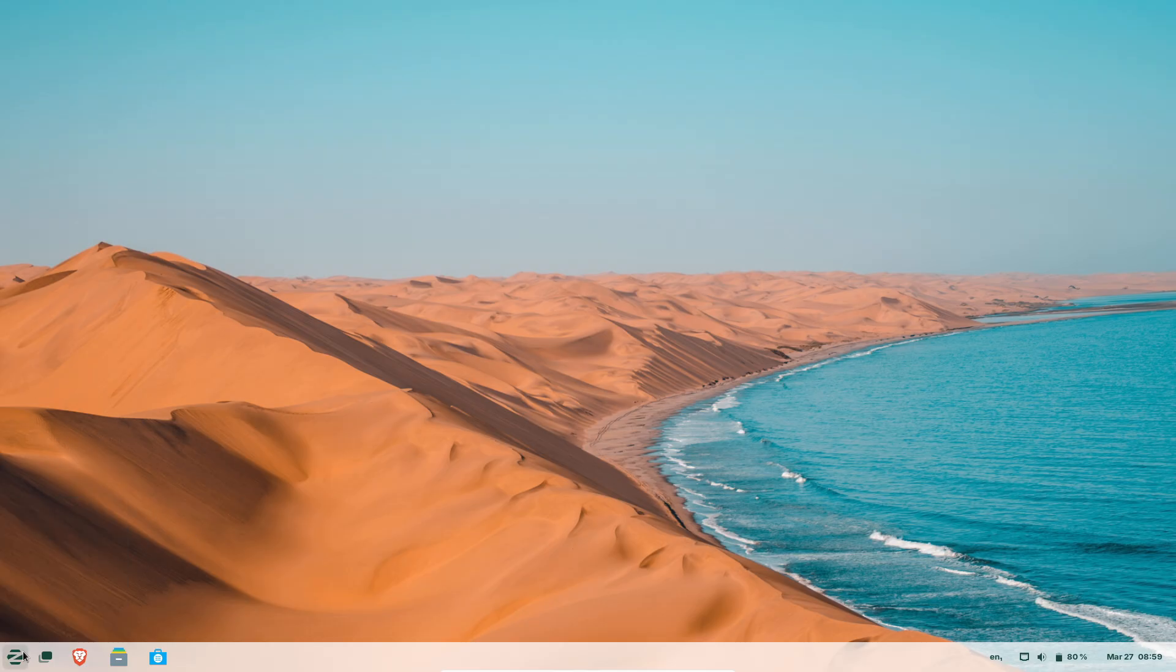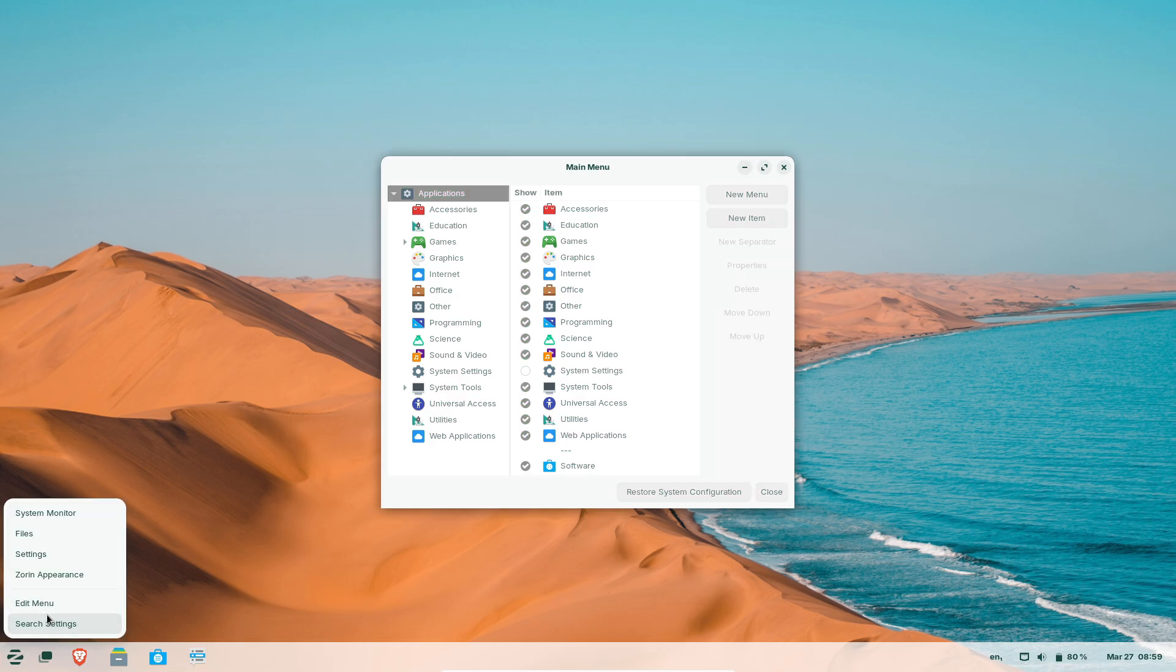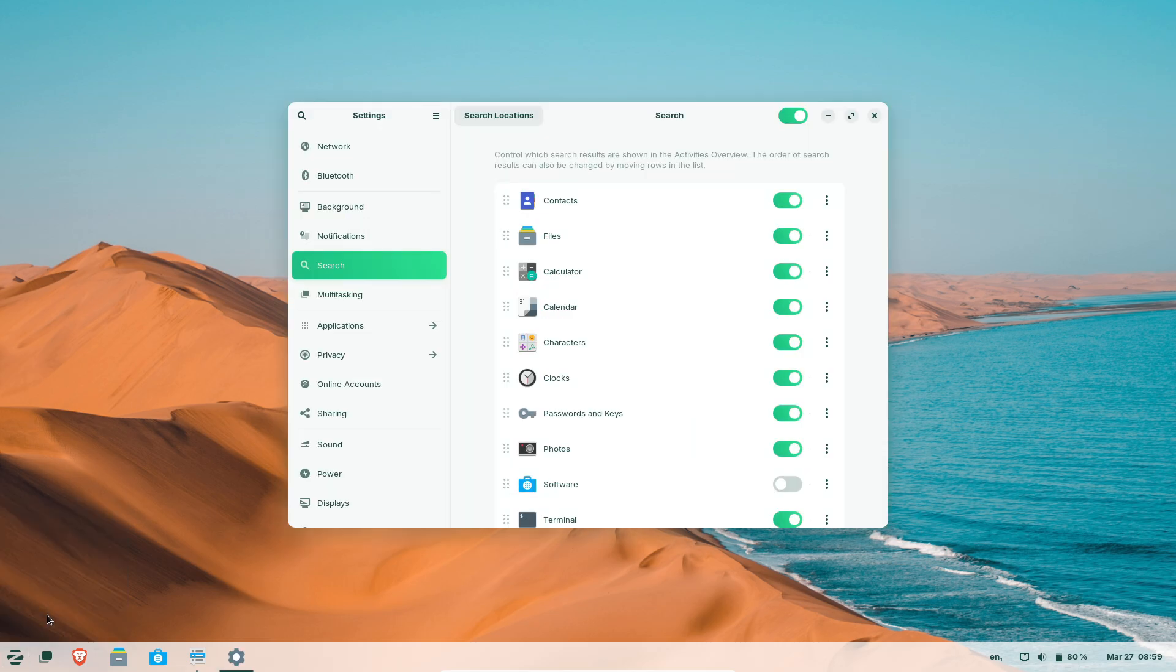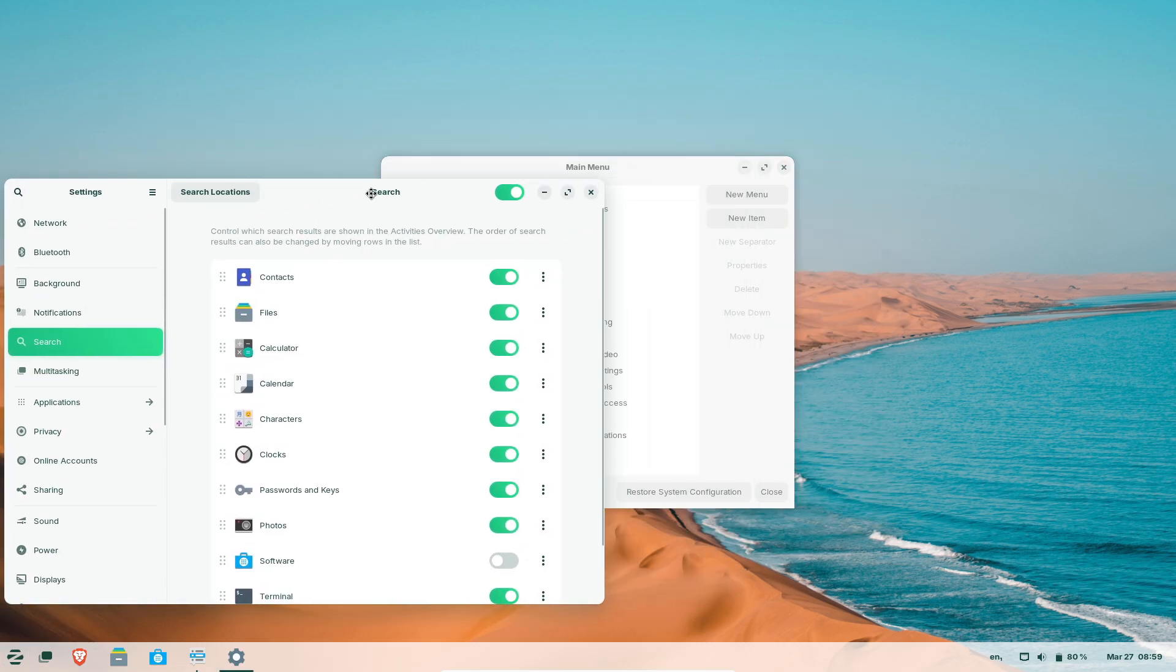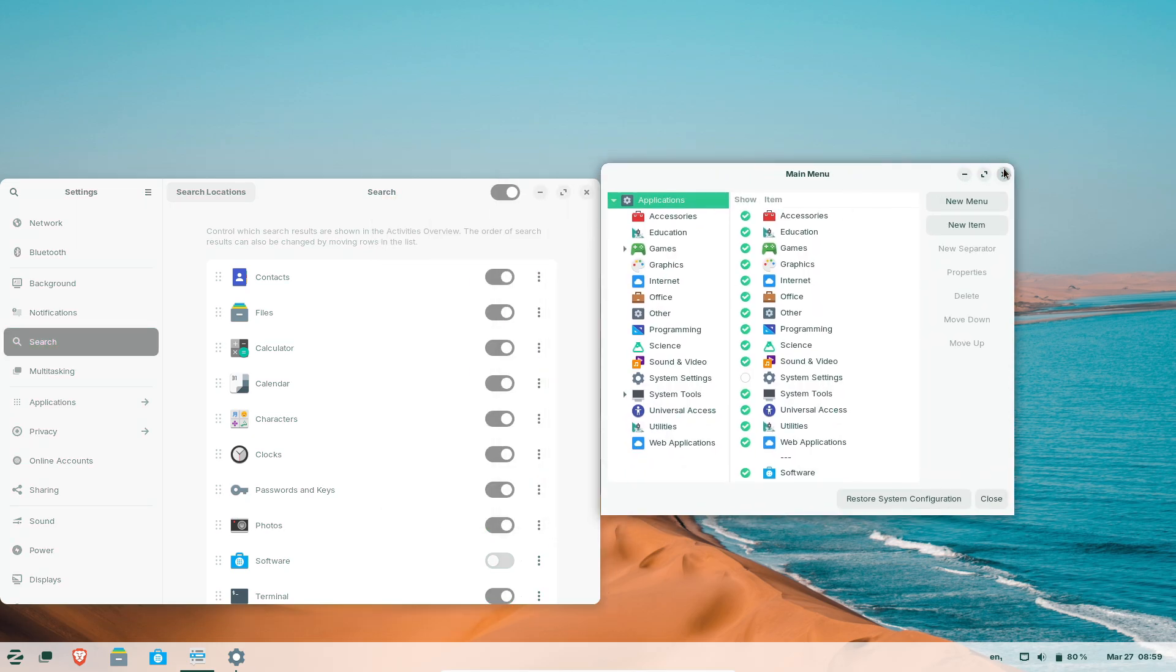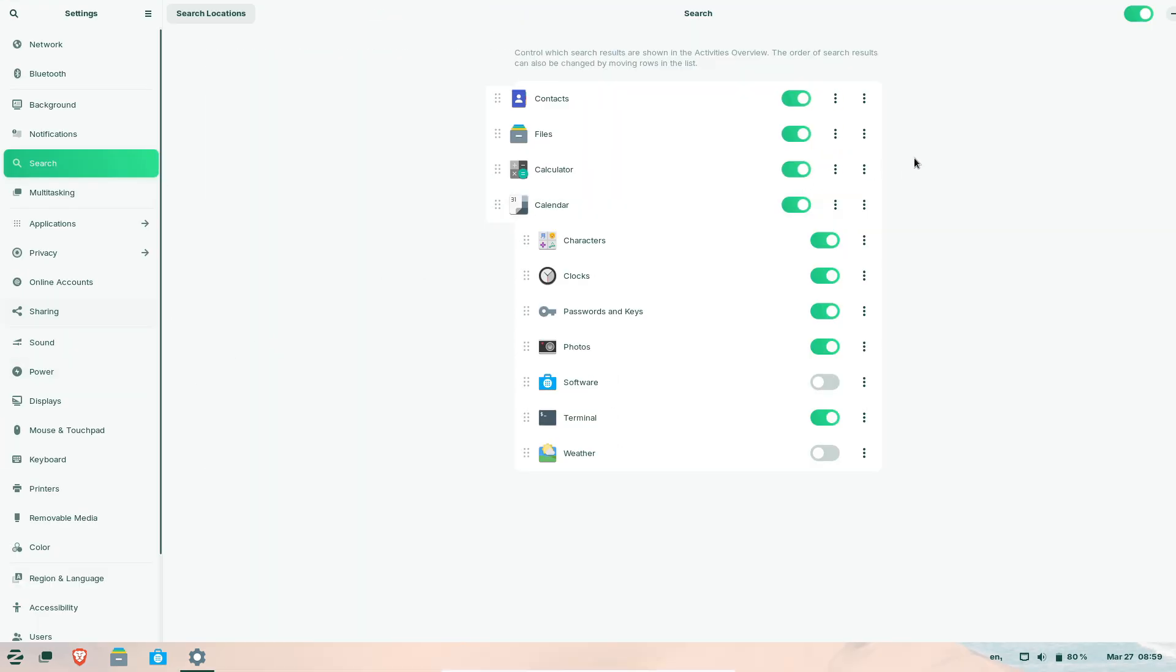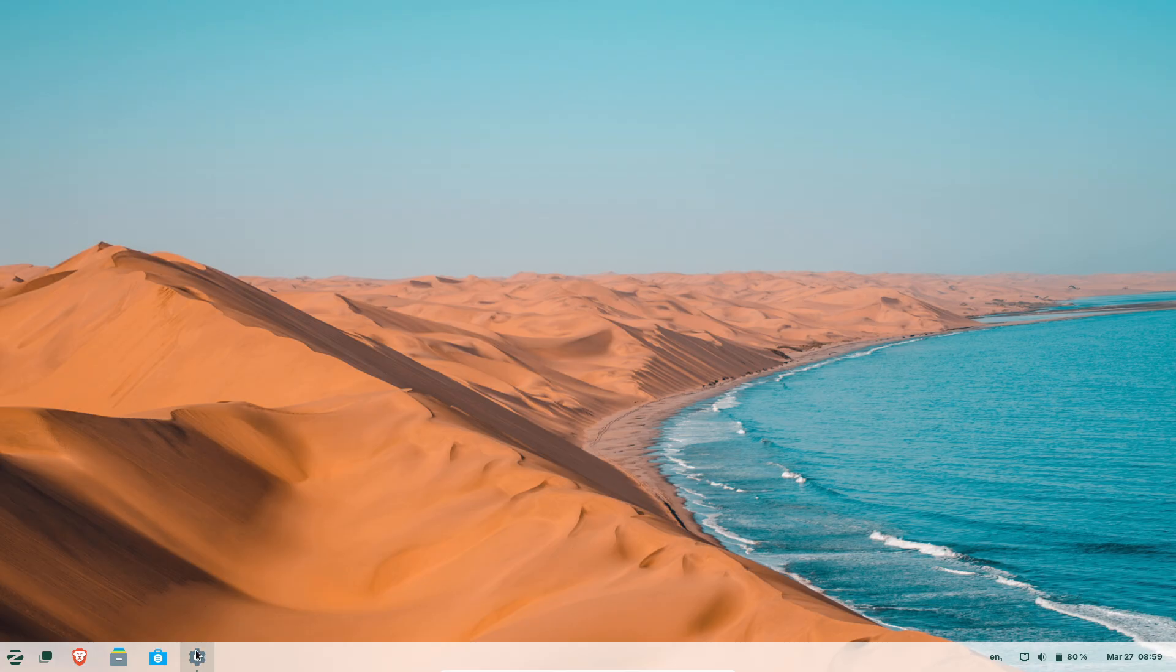Have you tried Zorin OS? Share your thoughts in the comments below. If you found this video helpful, don't forget to like, subscribe, and hit the bell for more tech updates. Thanks for watching, and see you next time. Peace out.